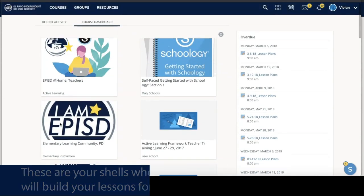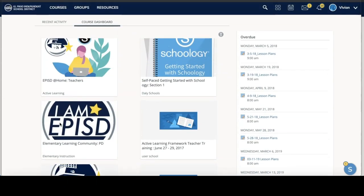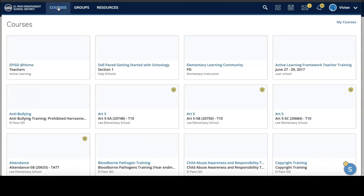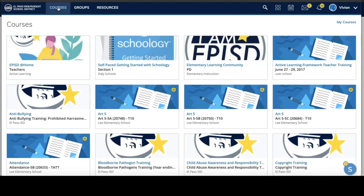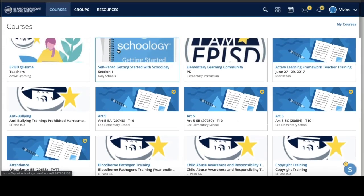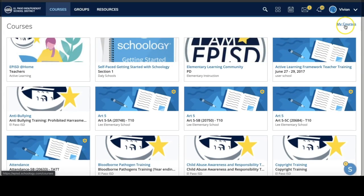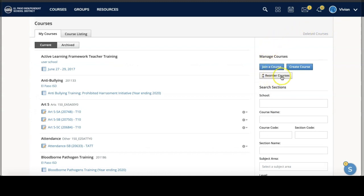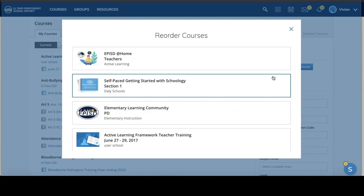One of the ways to make this much easier is to reorder them. To do so, you're going to click Courses at the top, and then it's going to show you a drop-down. What you want is My Courses, and then this button right here — Reorder Courses — will allow you to set this up very nicely.